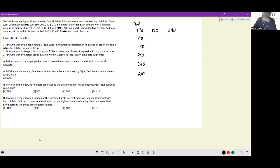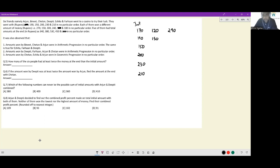Now checking 190: to reach 340 I need 150 — possible. To reach 380 I need 190 — not available. To reach 530 I need 340 — not available in winnings. To reach 450 I need 260 — not available. So 190 with 150 gives 340. Mark 340, 150, and 190 as gone.